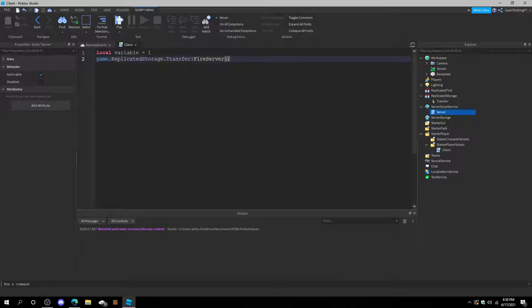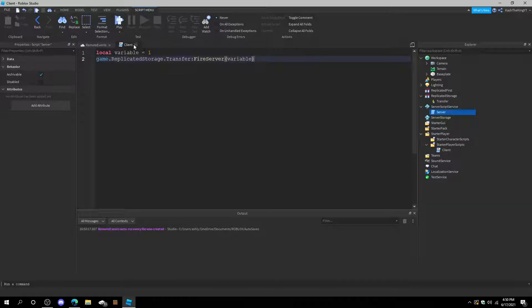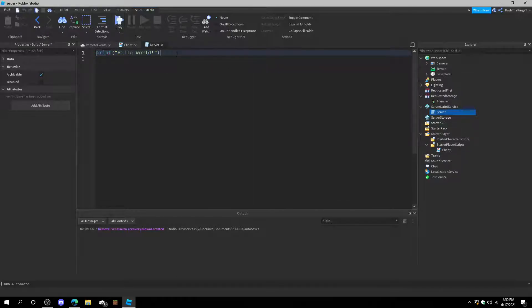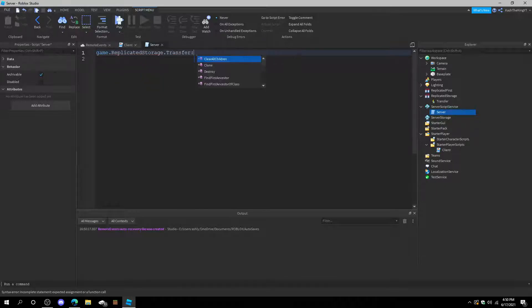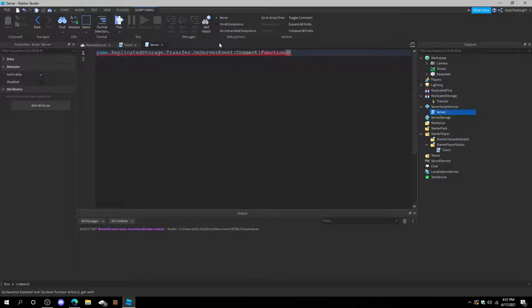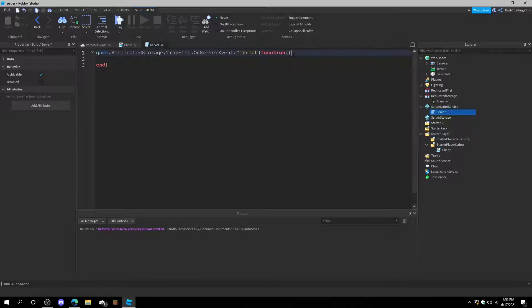Whatever you put in here is what is in the remote event. Now here's where it gets tricky. If you want to stop exploiters from changing this, I'm going to show you how. If we just pass in 'variable', then we go into the server script. We can do game.ReplicatedStorage.transfer.onServerEvent:connect(function). So it reads the signal. Then we press enter and create the function. You might be wondering how do we get the variables — this is actually really easy. You always have to put 'player' or 'sender' as the first variable that marks the client.